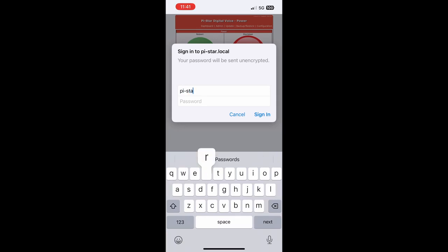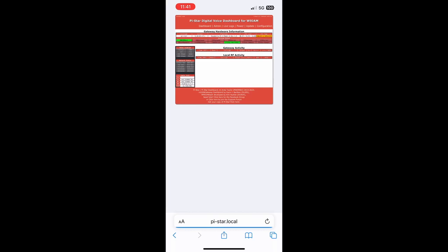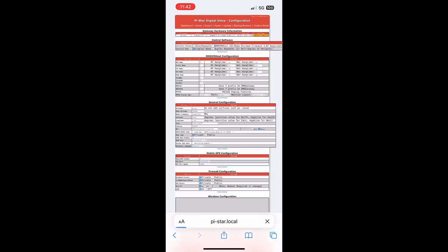Now our password is going to be raspberry, R-A-S-P as in Paul, B-E-R-R-Y. And as you can tell, we are now back into the SkyBridge and we can click Configuration.